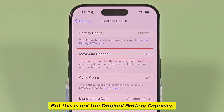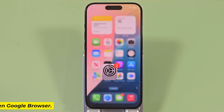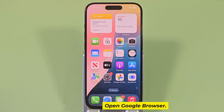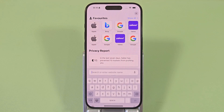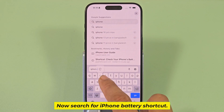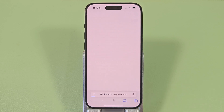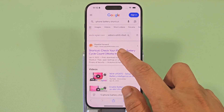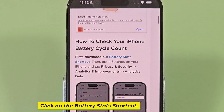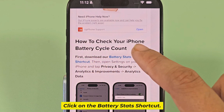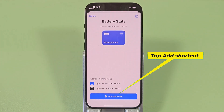But this is not the original battery capacity. Open the web browser. Now search for iPhone battery shortcut. Click on the battery stats shortcut. Tap add shortcut.